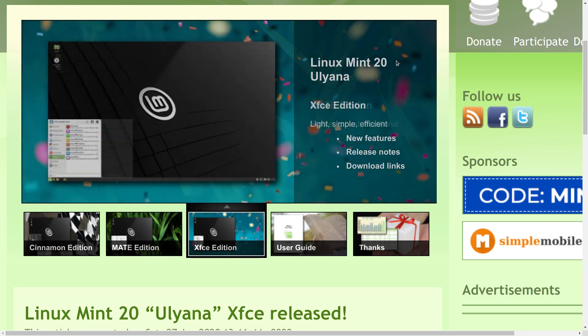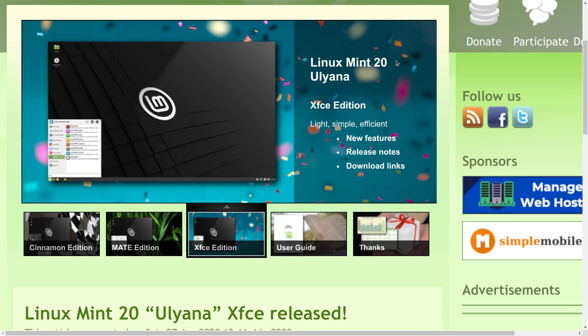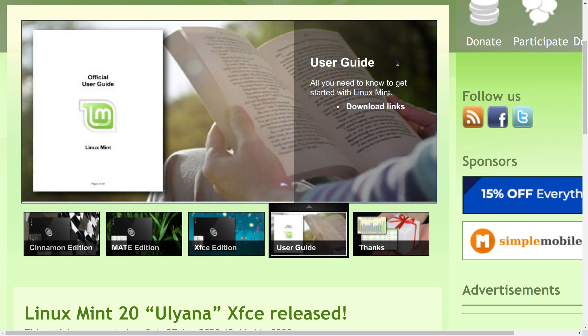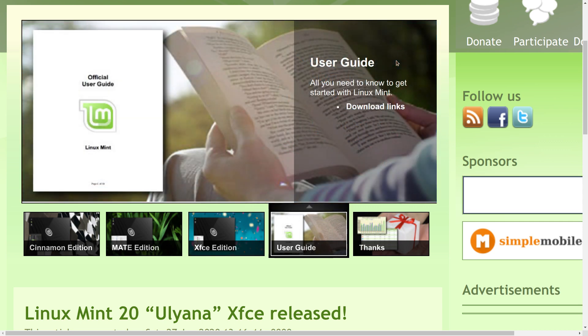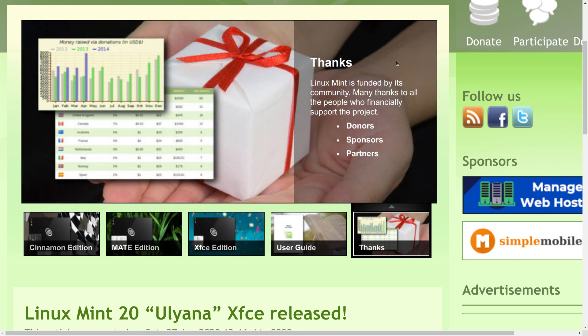So this is less of a look at Linux Mint 20 as it is a chat about Linux Mint 20. I could put it back on hardware but at this point in time, I have neither the time nor the inclination to do so. Let's go ahead and just talk about it.